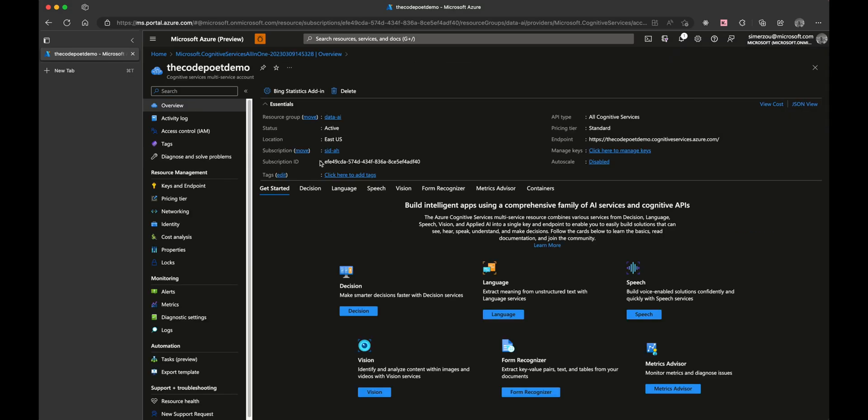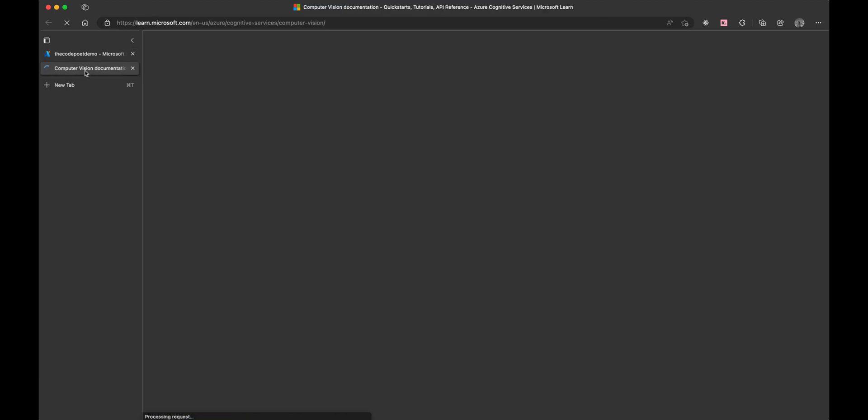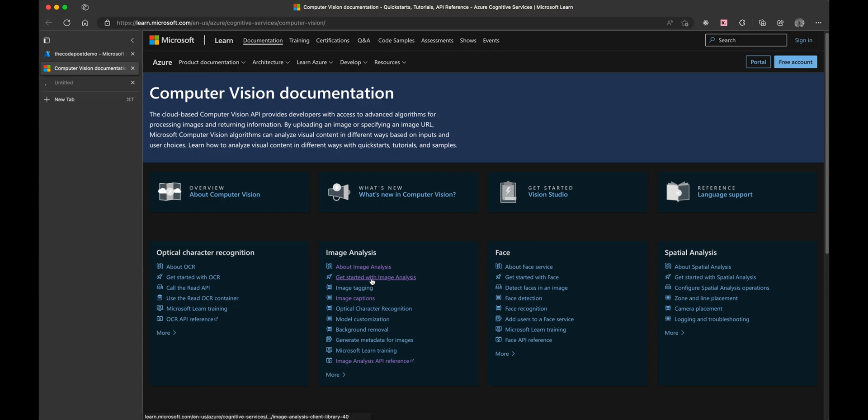In the overview, you can see that we have decision, language, and vision. We are going to be using vision, so let's select computer vision. Out of the gate, we have a few links that we can click on.